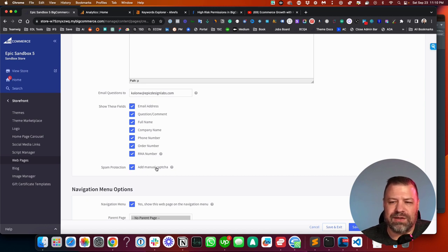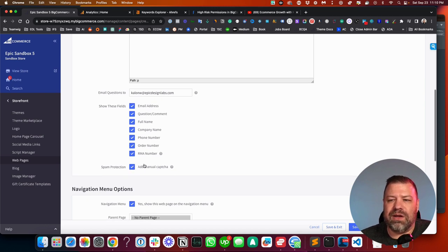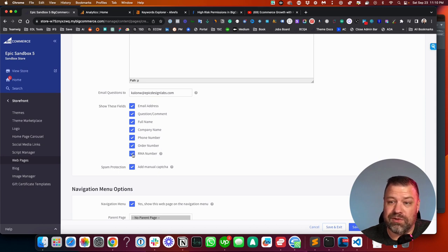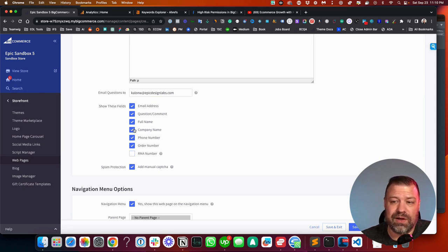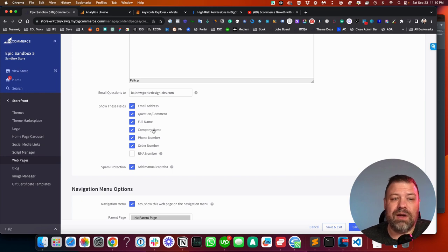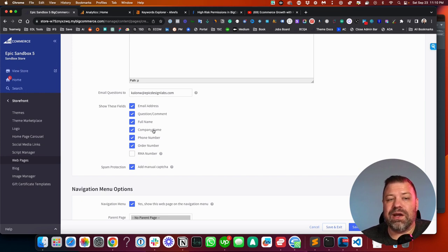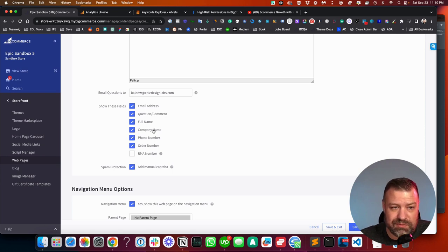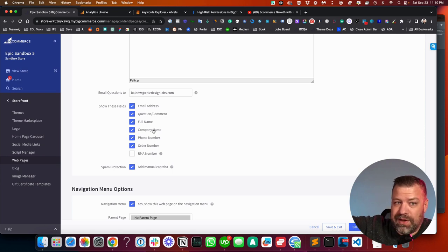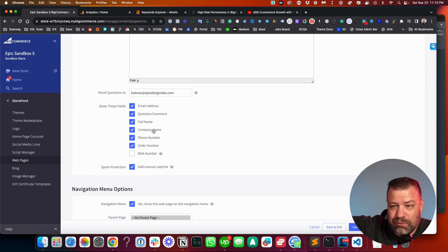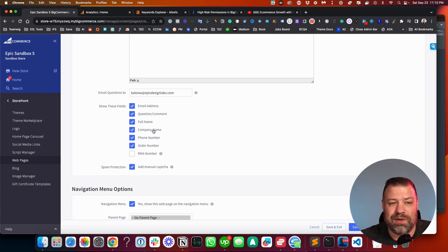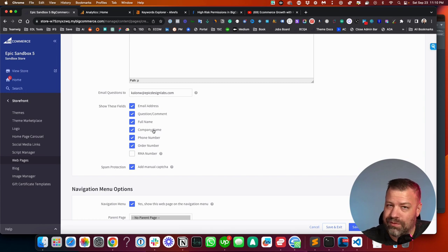And you could add spam protection. So this adds a CAPTCHA. Now, if you want to have a different question, what you can do is you can leave one of these questions you don't need on here, like company name, for example. And you can have a developer change the label on that field so that it says something else, but you're basically reusing this company name field in order to stay within the bounds of the form that they give you for free.